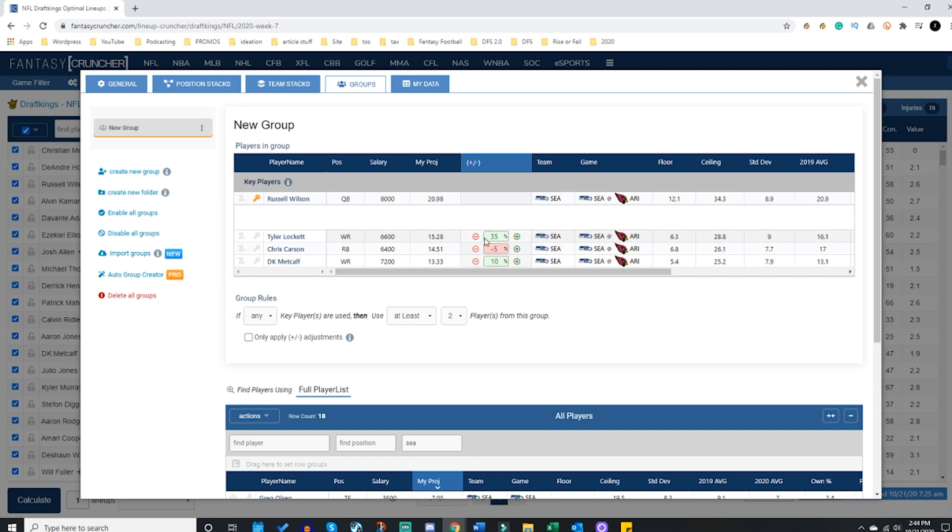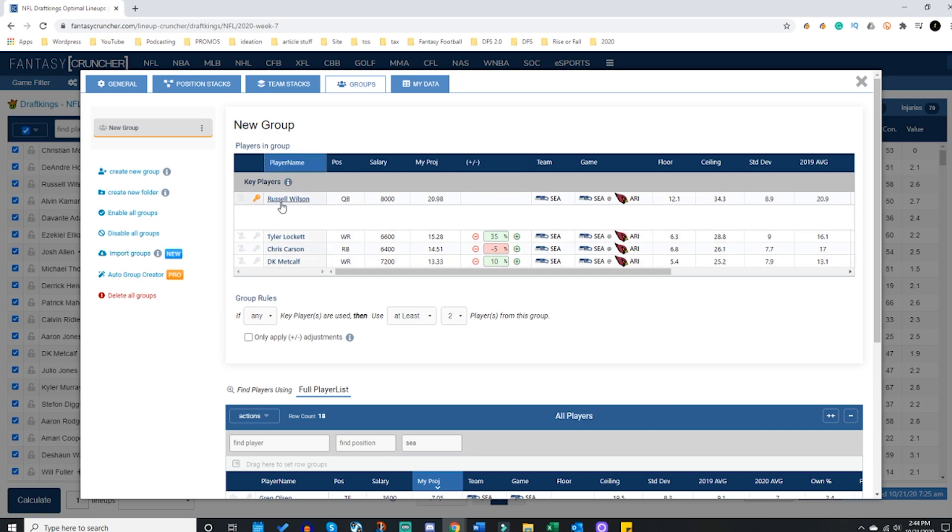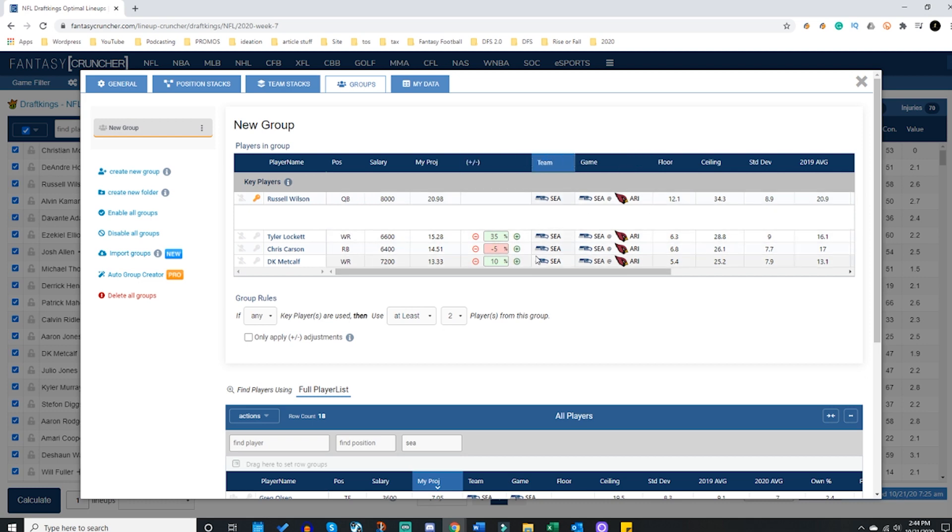So I've just kind of picked and chosen how I wanted to have this be - maybe I really want Lockett to pop, that would be a 35% increase on his 15.28 points only when Russell Wilson is being used. That's what these beautiful plus minuses mean. So if I type in 35, that means that whenever Russell Wilson is my quarterback, Tyler Lockett in the group will receive a 35% increase on his projection. This will not apply to any lineup outside of Russell Wilson being the quarterback.